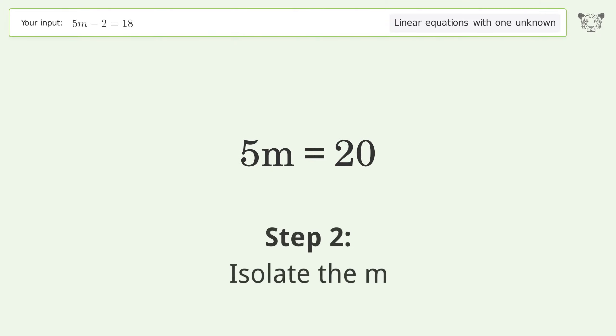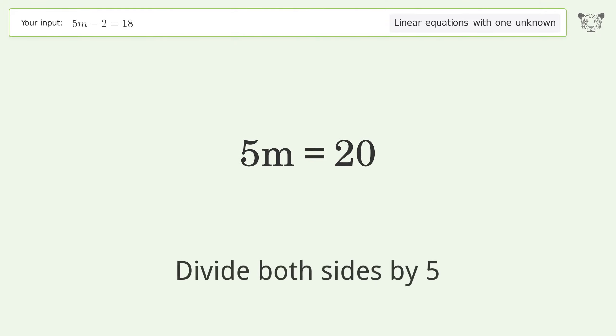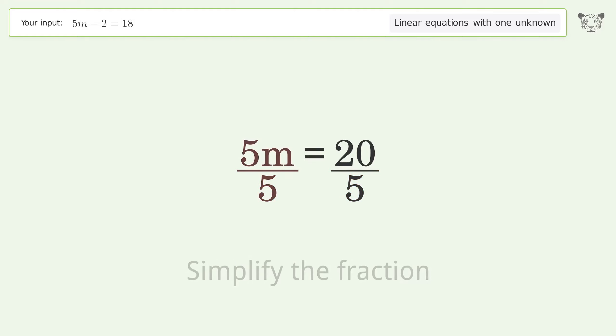Isolate m by dividing both sides by 5, then simplify the fraction.